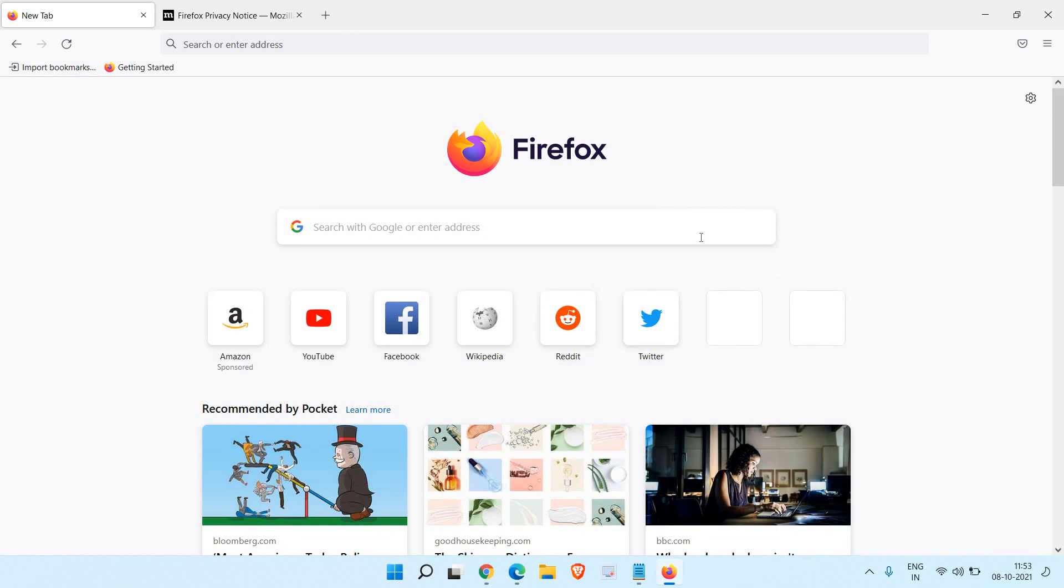And here we have Firefox in front of us. I hope this video is helpful for you. Please hit the like and subscribe. I'll see you in the next video.